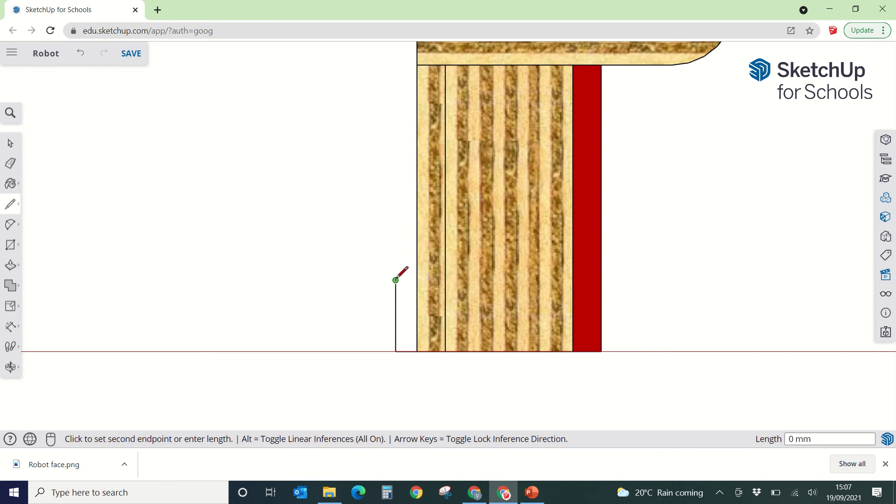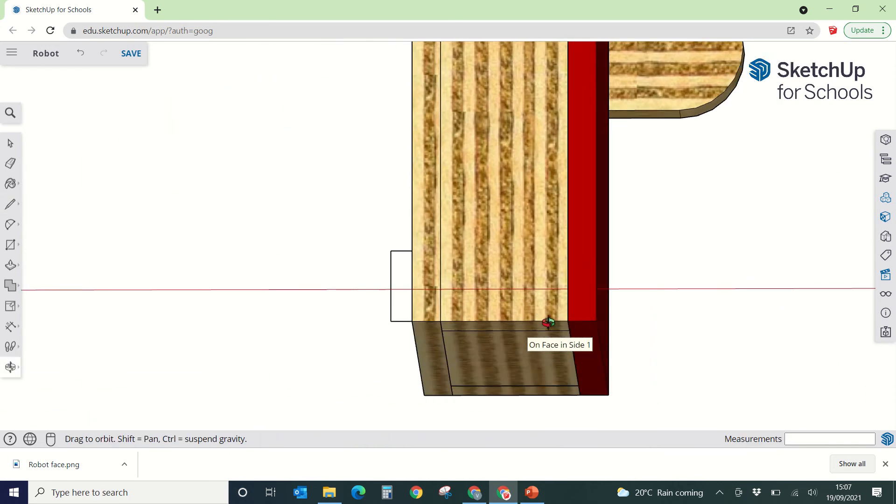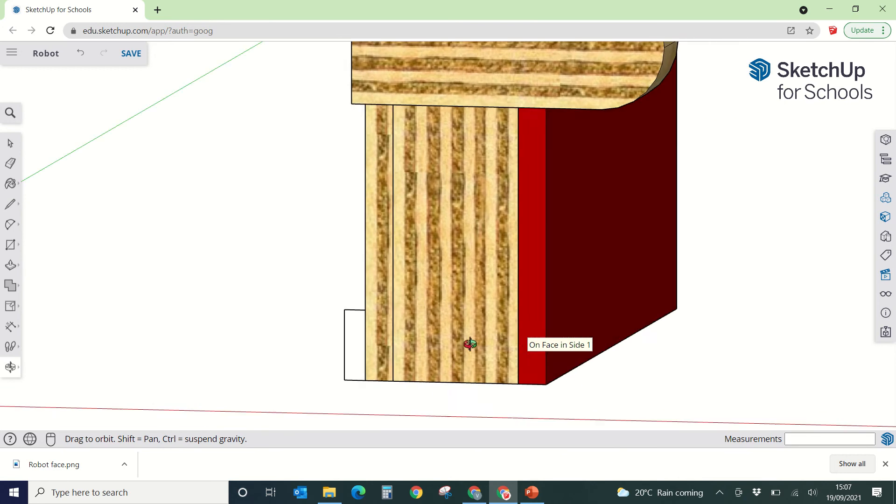And then I'm going to draw, join that up, so I'm going to draw across, click and pull down, click. So I've drawn a little rectangle there.